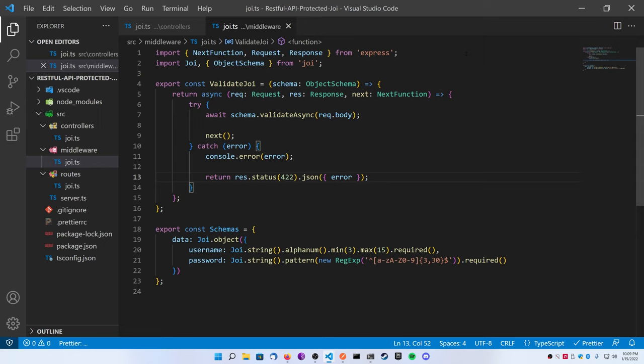Then we're going to add the next command from Express, and inside of the error we're going to just log our error and then we're going to return a 422 with the error inside of our catch block. 422 stands for unprocessable entity, which is a good representation of what we're doing here.